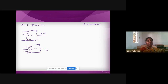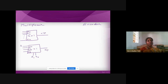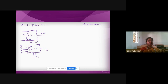In a multiplexer, there will be selection lines. For a 4 by 1 MUX, two selection lines are there: S0 and S1. If S0 S1 is 0 0, first input comes at the output; 0 1 means second input; 1 0 means third input; 1 1 means fourth input. For a 2^n by 1 multiplexer, we will have n selection lines.